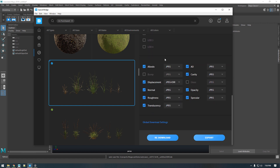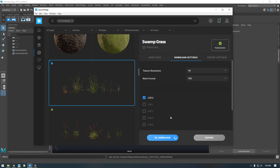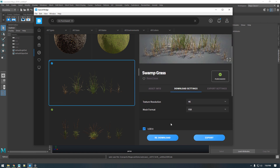Going down to the maps, what I have selected is what I typically download: the albedo, displacement, normal, roughness, translucency, ambient occlusion, cavity, opacity, and specular. I don't need gloss because I'm downloading the roughness, and I don't typically use the bump because the combination of normal and displacement suits my needs. I'm going to click redownload — or in a case where you're downloading a new asset just click download and you'll get a progress bar. Once downloaded, you'll have options to export.